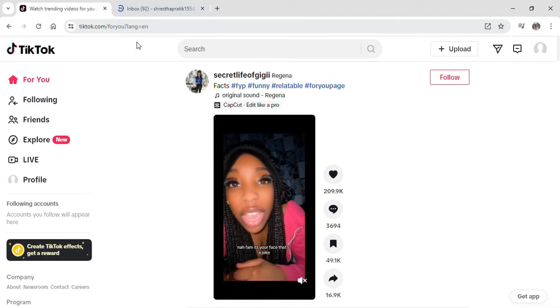To do so, first log into your TikTok account by going on a Google browser, searching for TikTok, and then logging into your account.